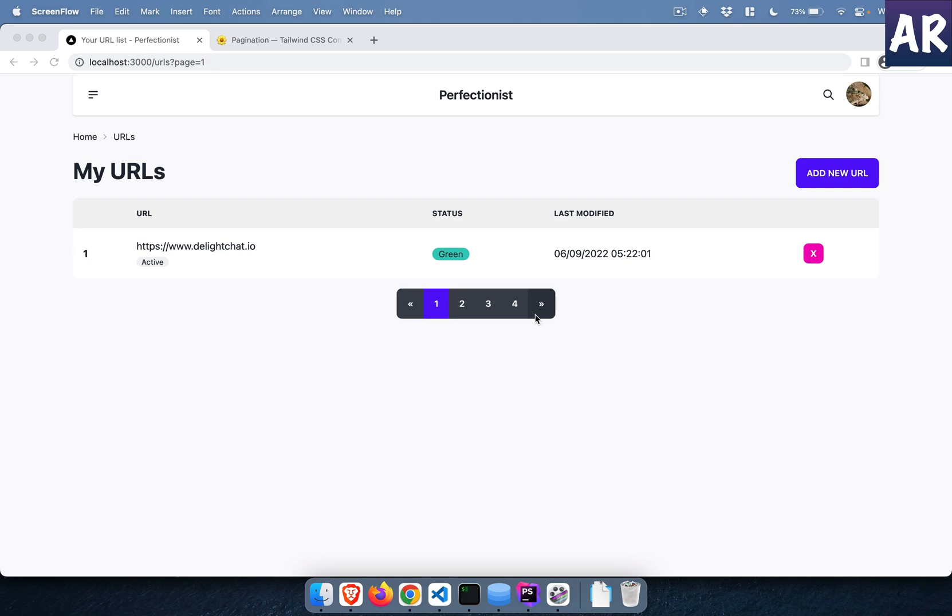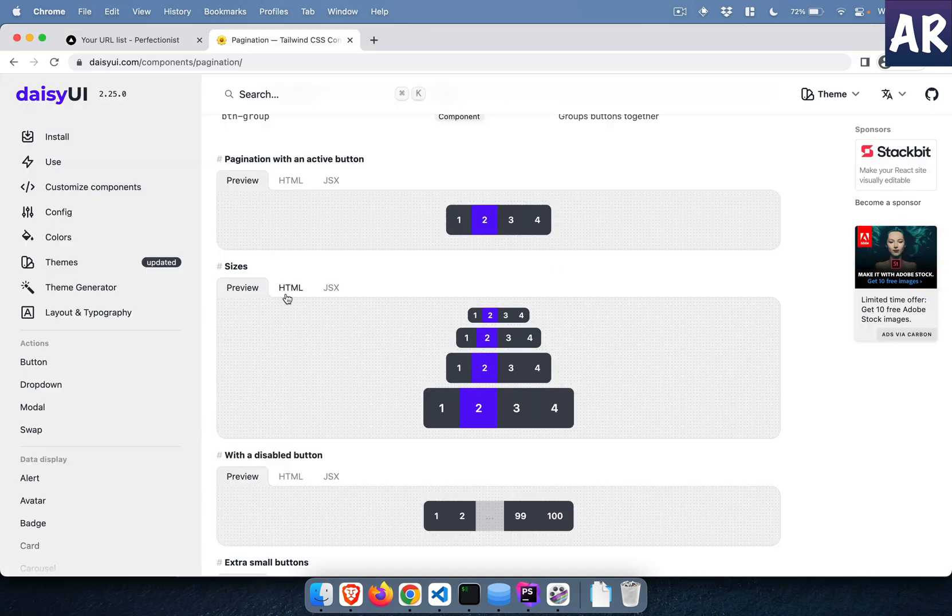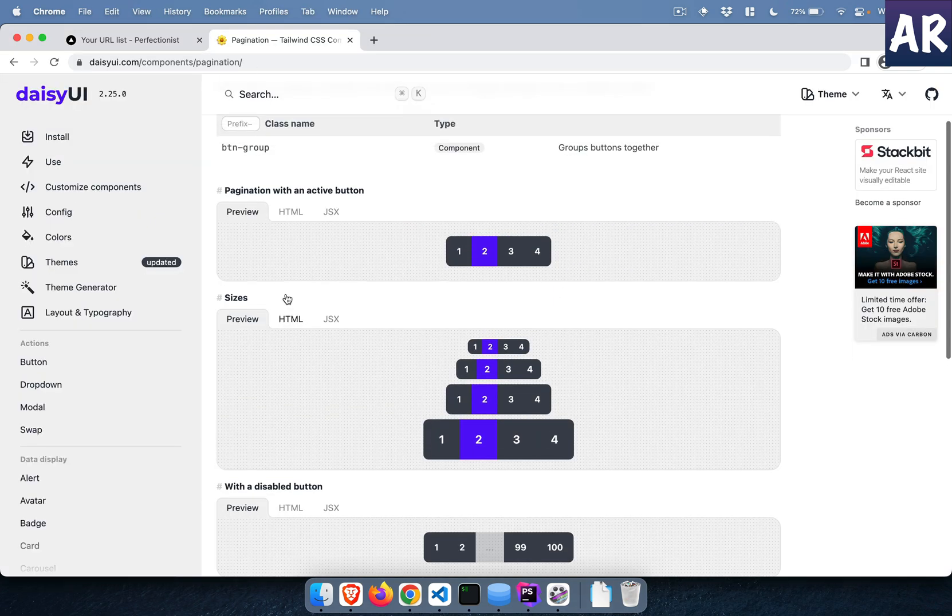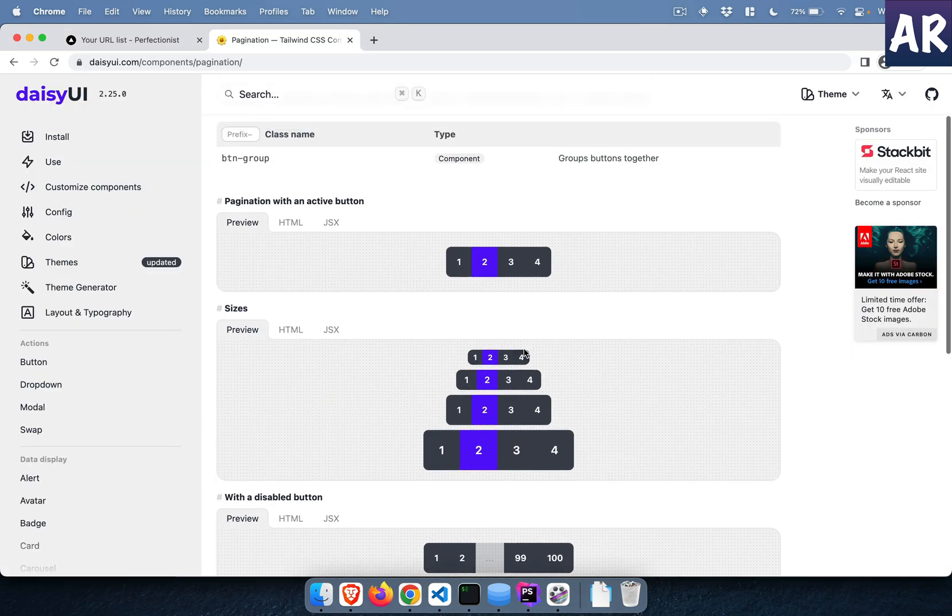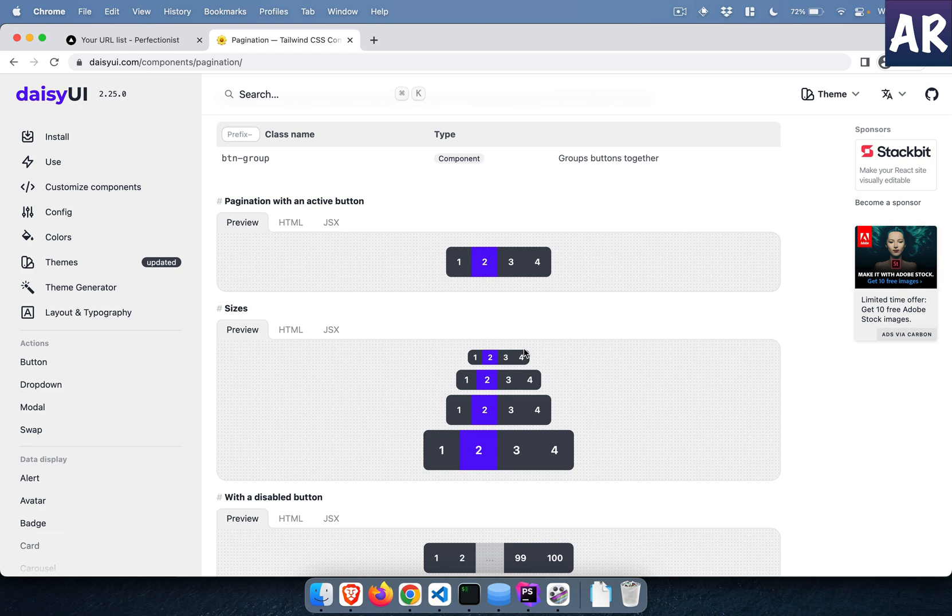Hey what's up guys, welcome to my channel. Today in this video we are going to work on a feature which is this pagination widget. So DaisyUI, the component library which we are using for this project, has this pagination component.